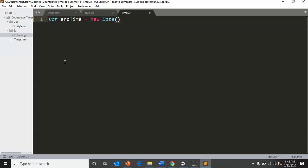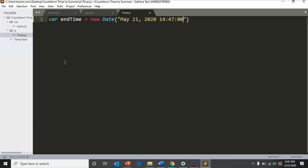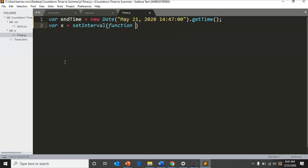JavaScript allows you to utilize the class Date, as well as a lot of programming languages. If you type in a date, May 21, 2020 at 14:47:00 because it's military time, then dot getTime.